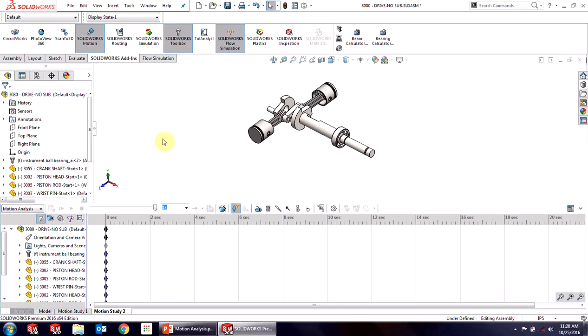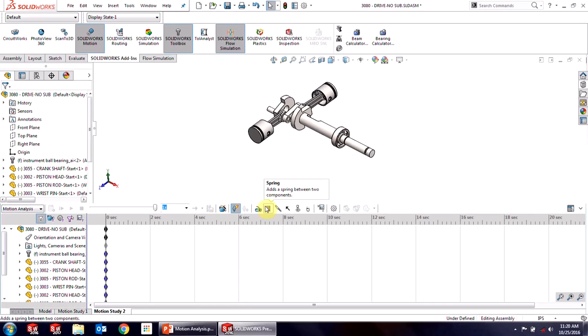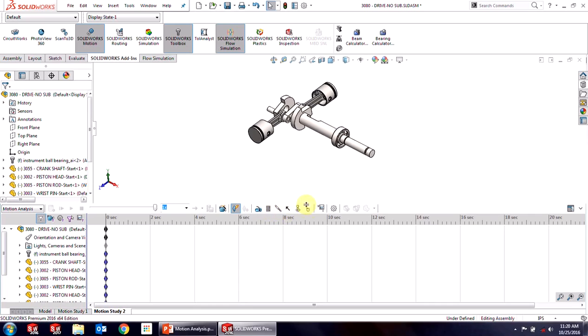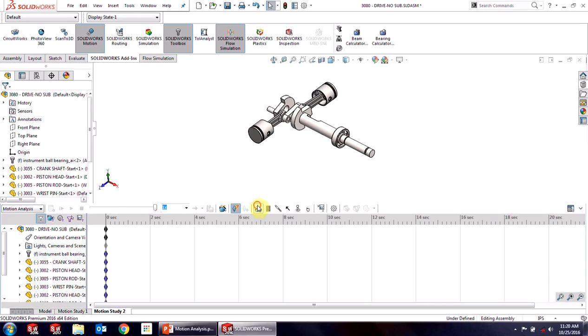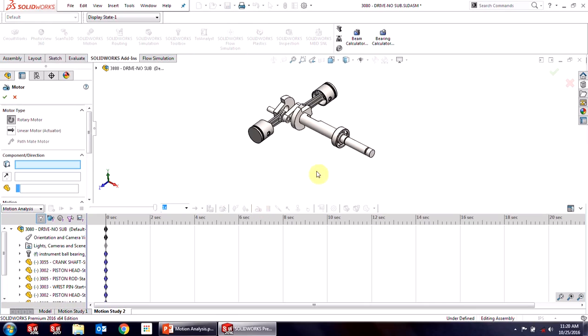The first thing we want to do is add in that actuator. So we have different actuators available here: motor, spring, damper, force, contacts, and gravity. And what these do is they simulate real-world conditions. So in this case, a motor is going to simulate that motor on my crankshaft.